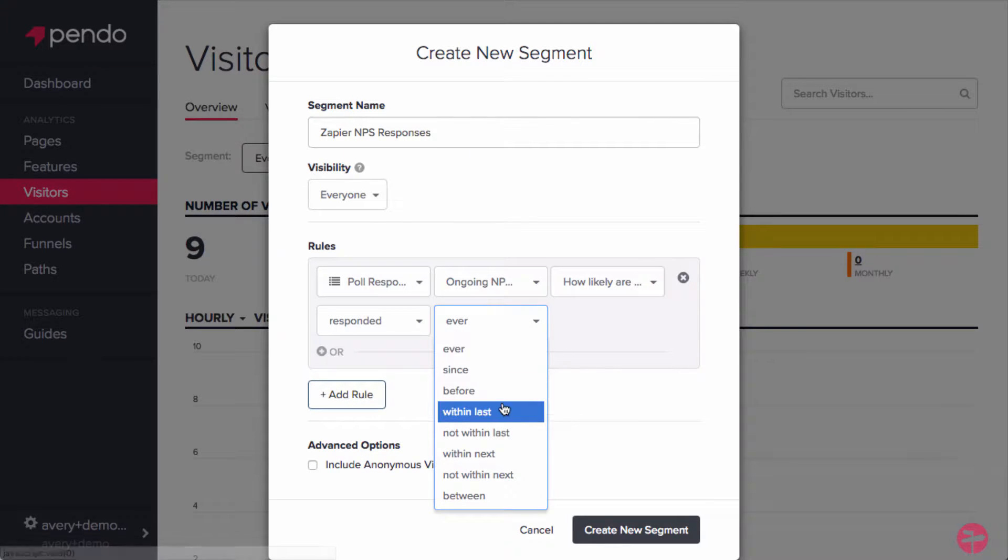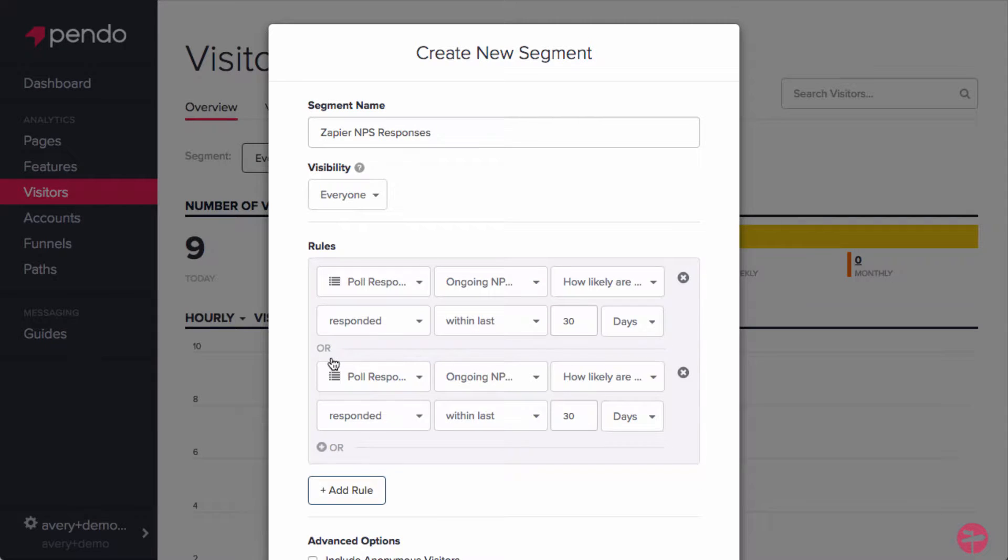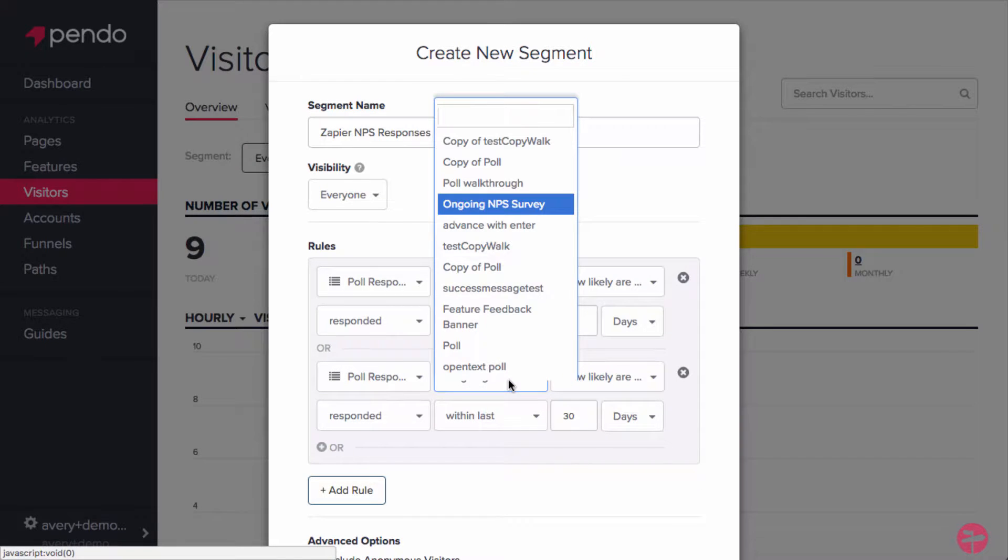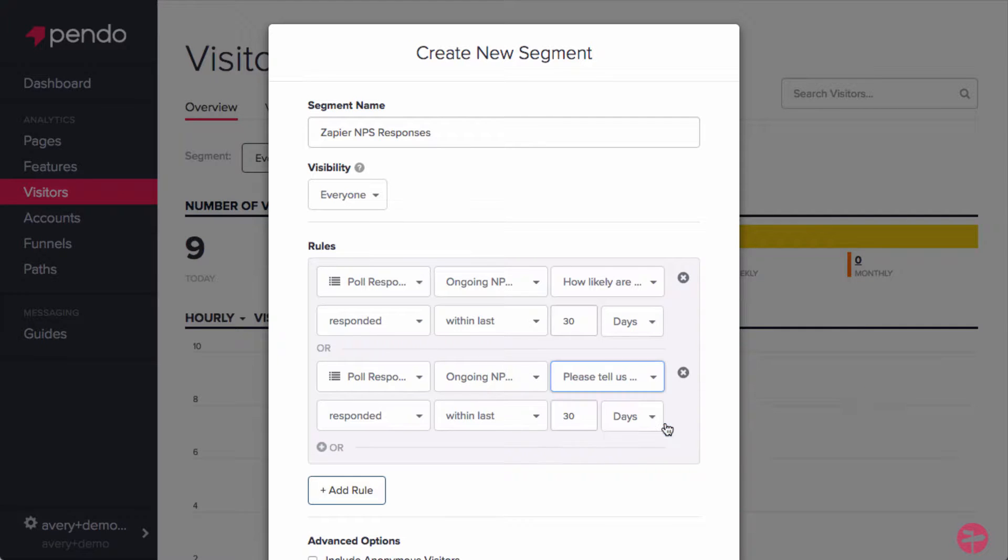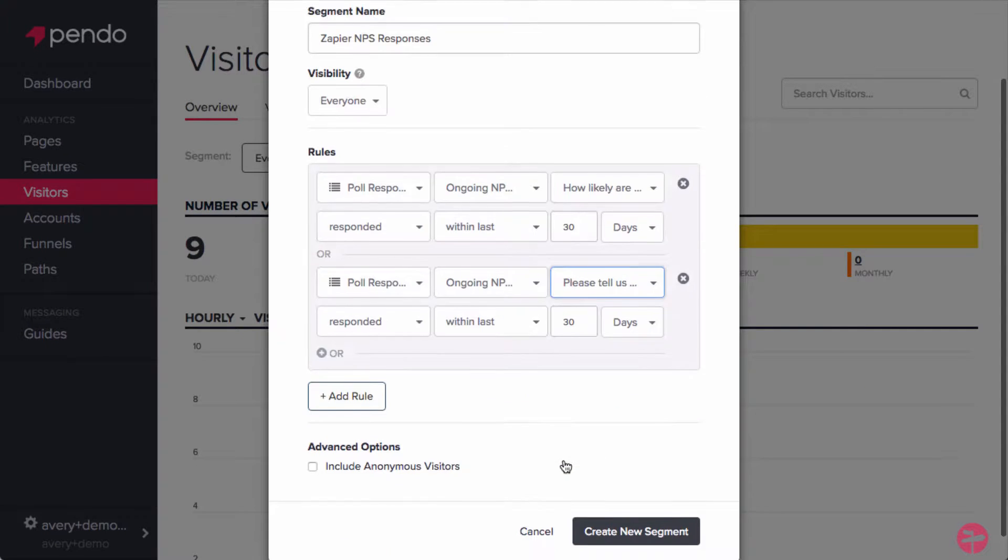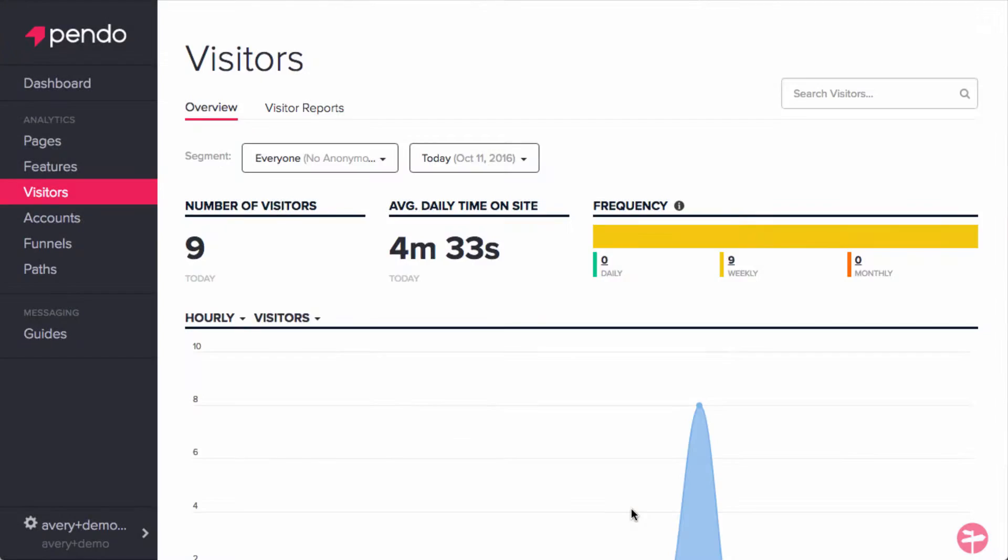Next, we'll add an OR rule to the poll response of the same guide, but this time, we'll want to capture anyone who has responded to the qualitative feedback of the poll within the last 30 days. Once your rules look good, go ahead and create your new segment.